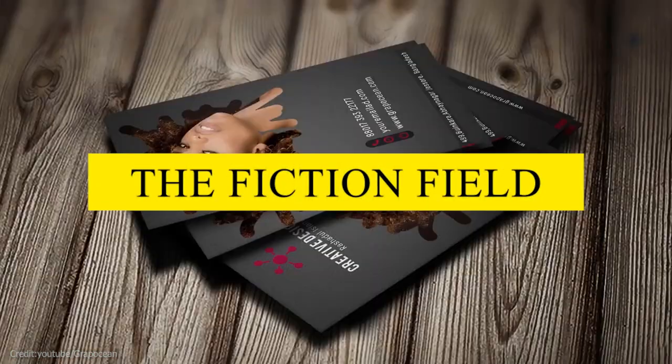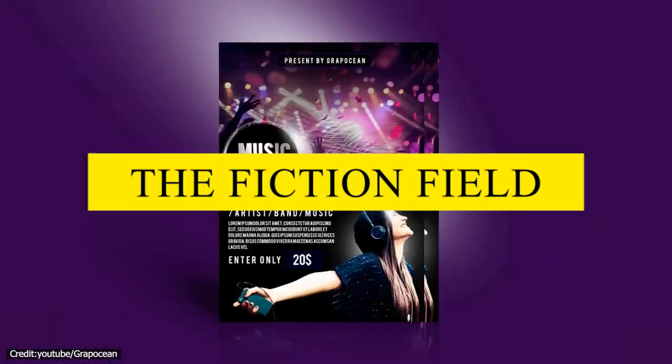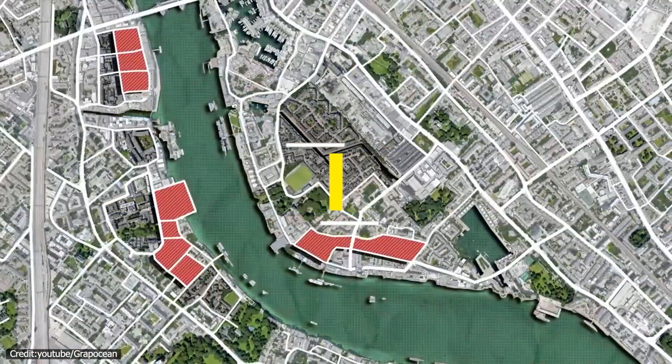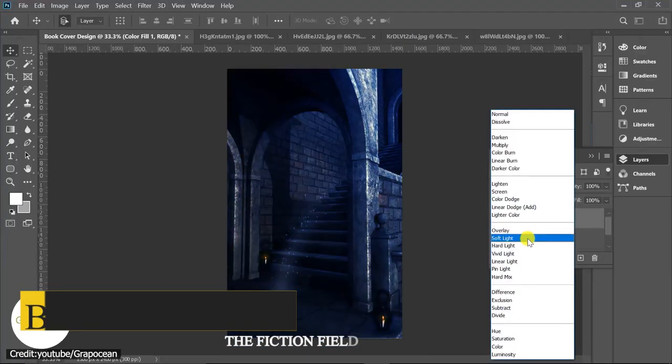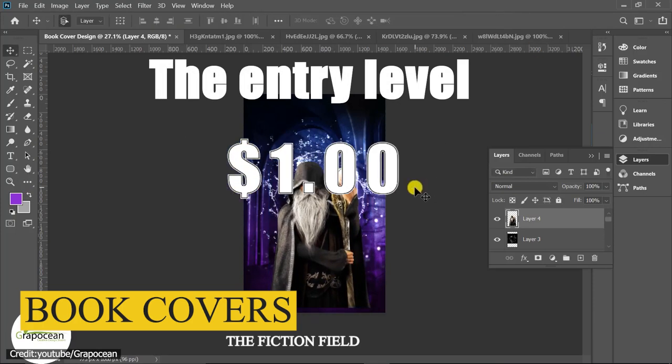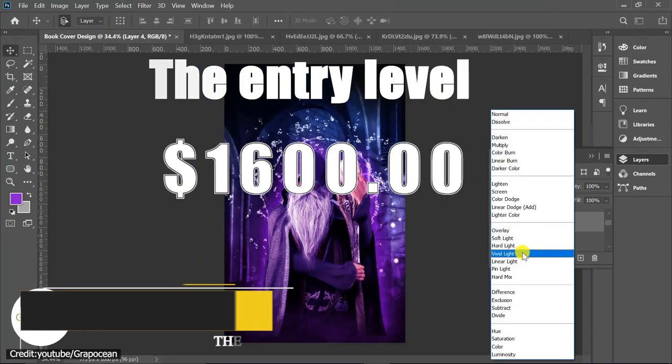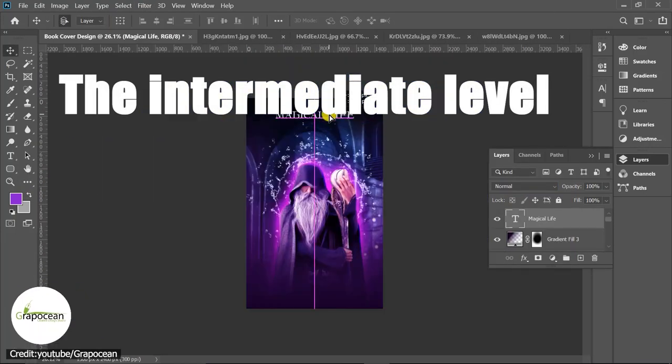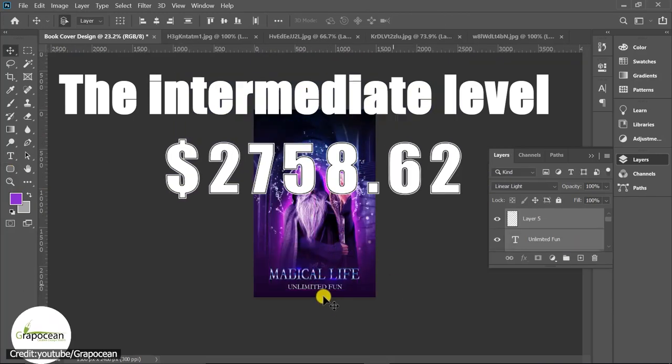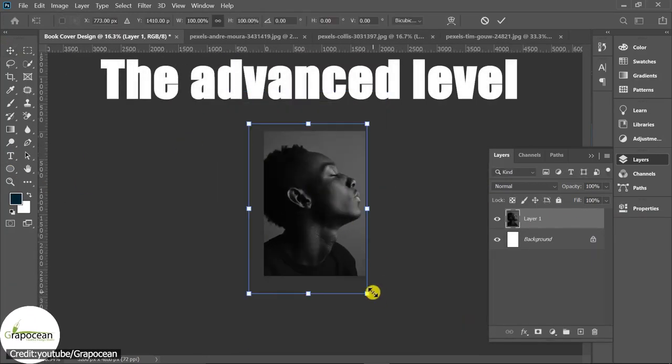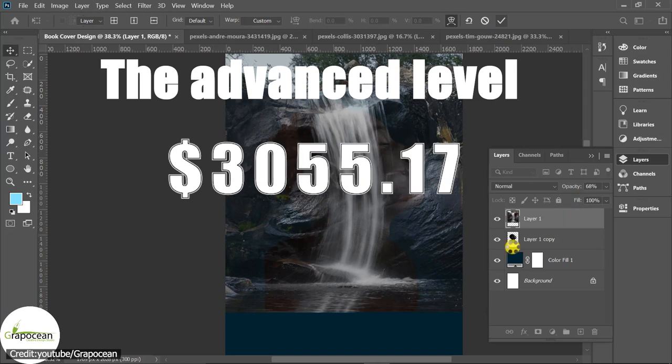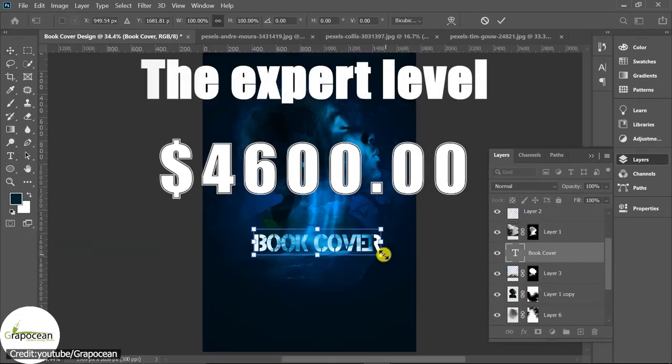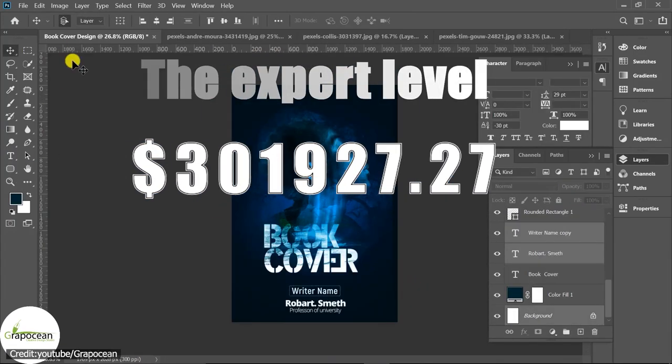The fiction field is also very interesting, and we collected a few examples to highlight that. For book covers, the entry level falls between $1 and $1,600. The intermediate level falls between $1,600 and $1,300. The advanced level falls between $1,300 and $4,600. And the expert level goes from there and above.